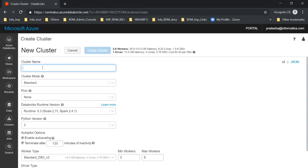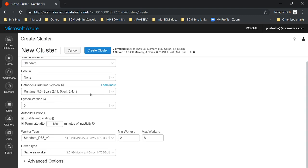Once you click on 'Create Cluster,' you have to specify the cluster name. After that, you can select which runtime version you want to use. There is also an option to terminate after 120 minutes — meaning if the cluster is unused for more than 120 minutes, it will automatically shut down. You can specify the minimum and maximum worker nodes and also enable auto-scaling, so that if your job needs more worker nodes, they will be created automatically.